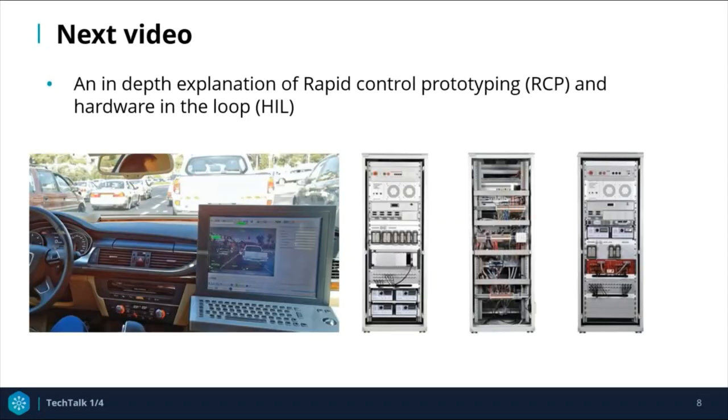This concludes the introduction to real-time simulation. We will be discussing rapid control prototyping and hardware-in-the-loop testing in detail in the next two videos. Thank you for watching.